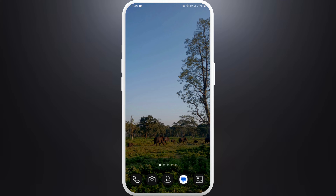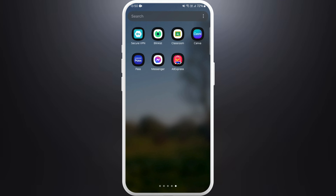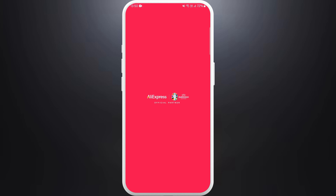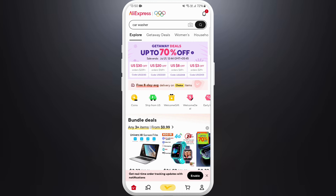First of all, unlock your phone and make sure you are connected to the internet. Download the AliExpress app if you haven't already. Once you download the app, launch it on your phone and make sure you are already logged in with your account.